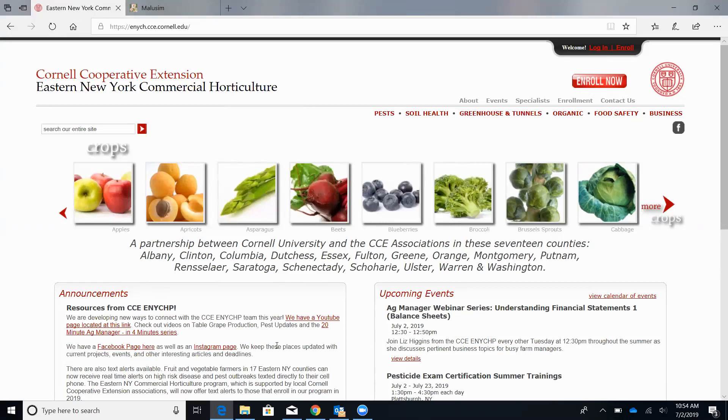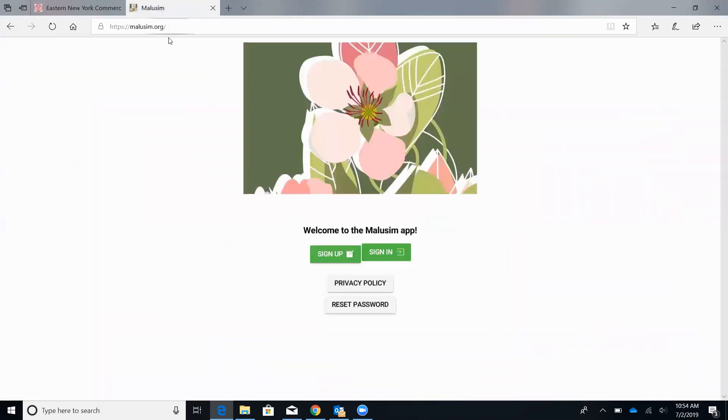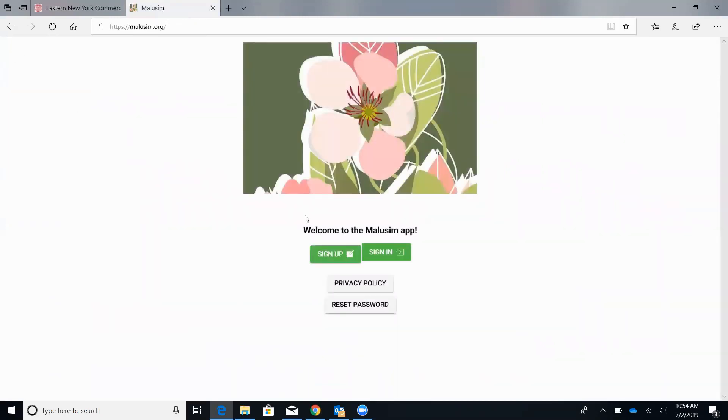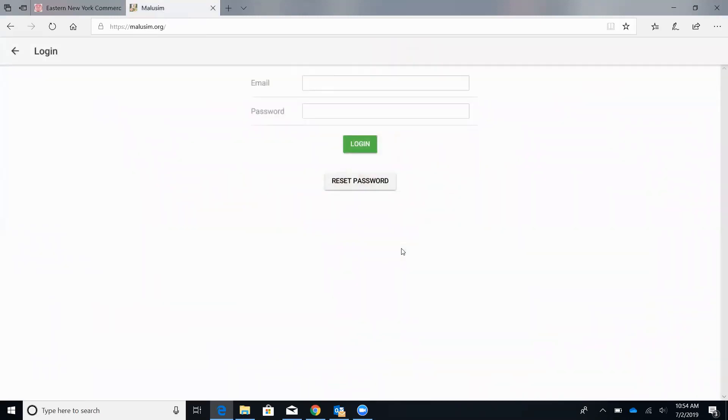So there's a couple different ways you can get Malesim. You can go to your app store on your mobile device, download it there. Another option is just go to Malesim.org and that'll be the online browser version. So this is the home page here and then from there you can just sign up or sign in. So if you were to sign up, you just need an email and a password, nice and easy. I'll go ahead and just sign in since I already have an account.